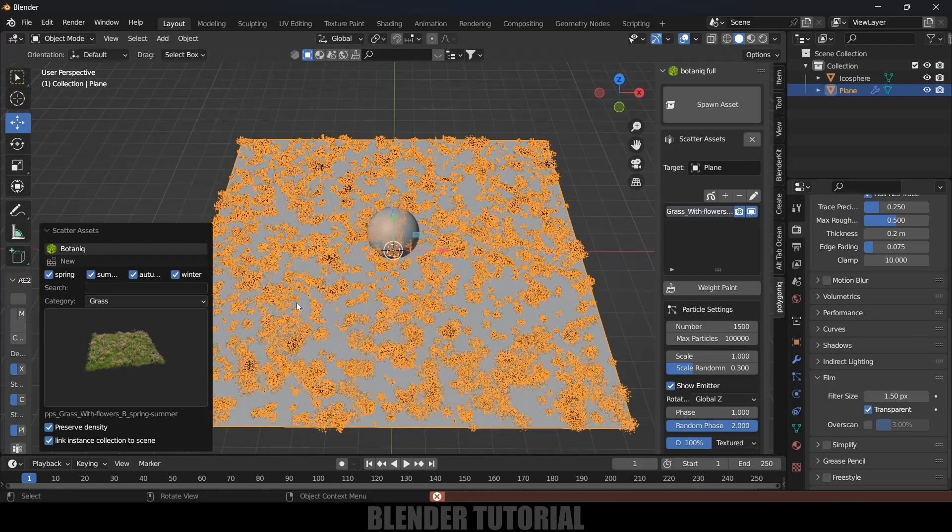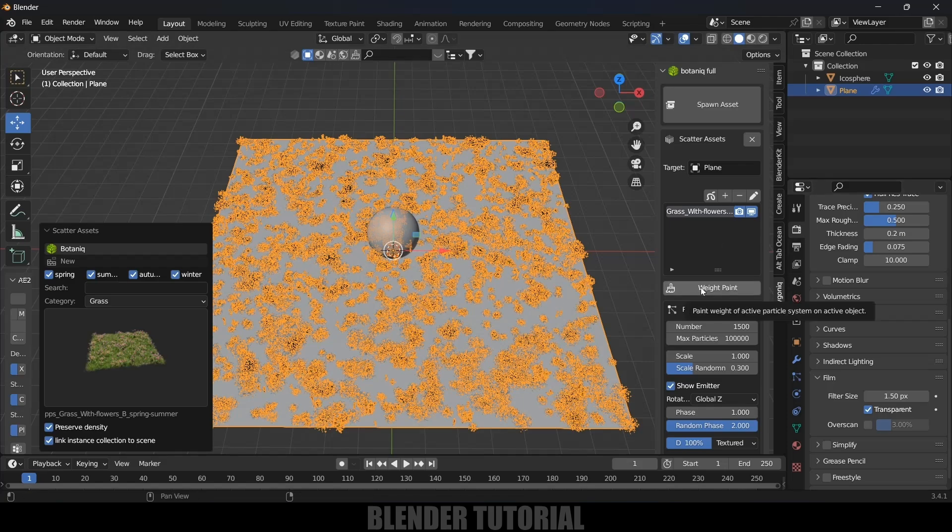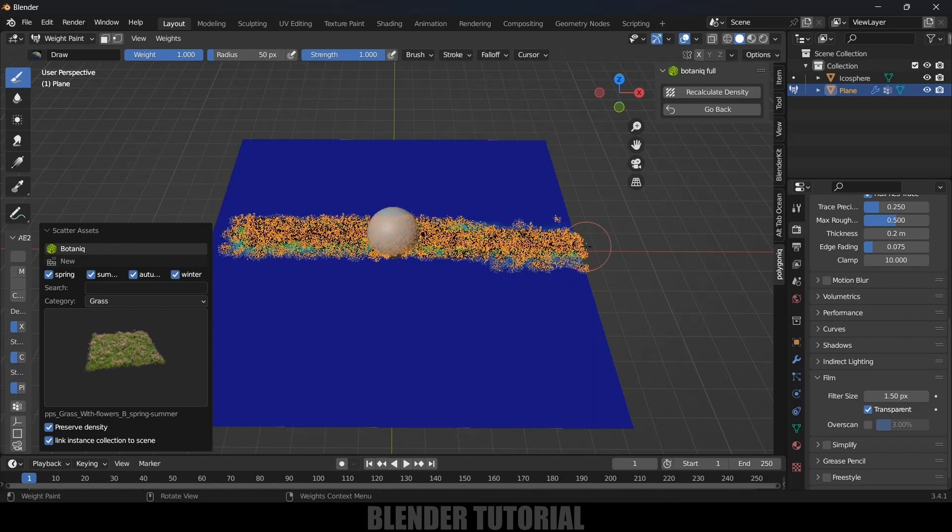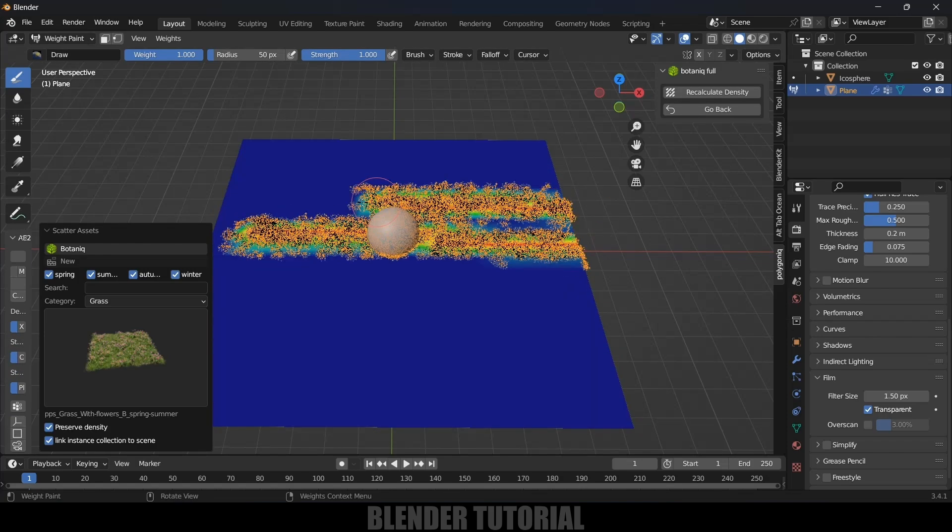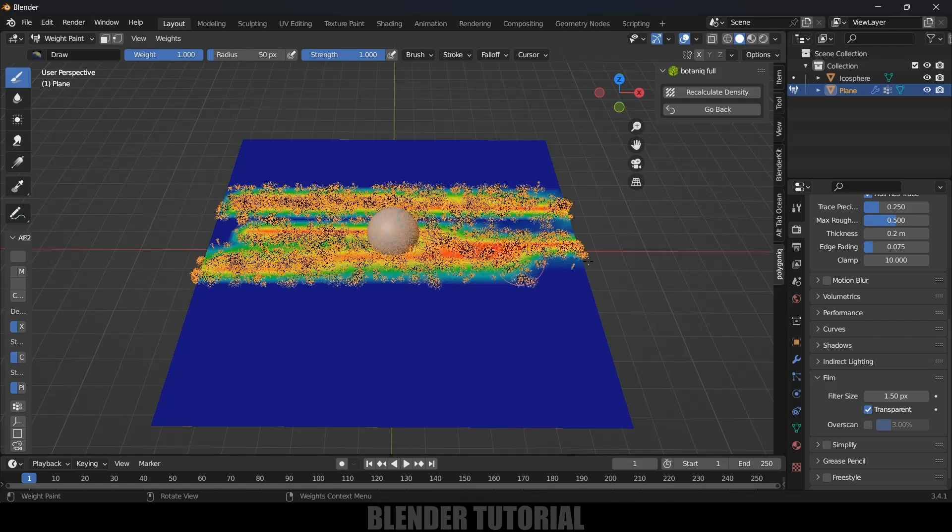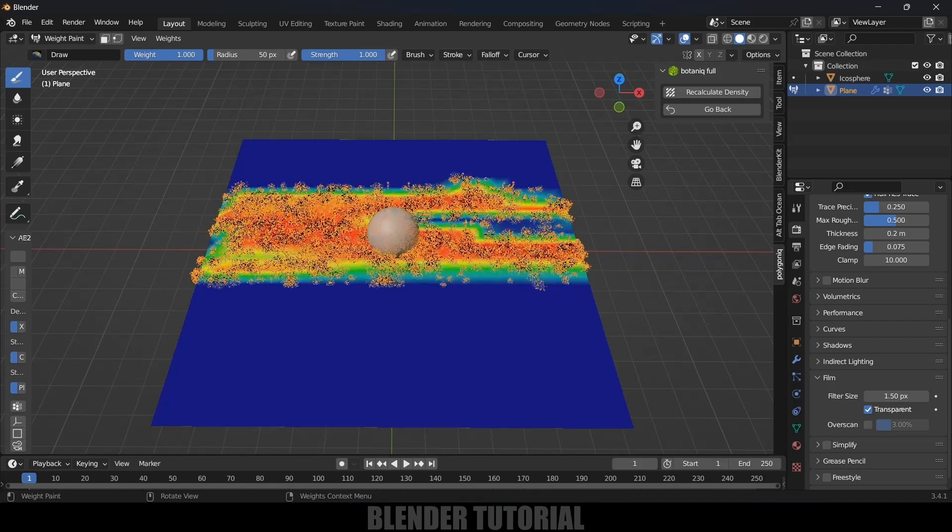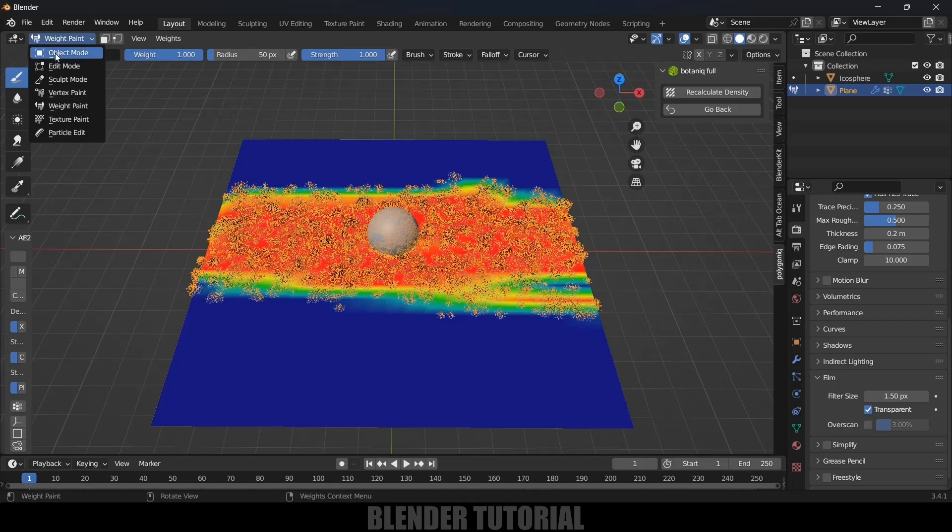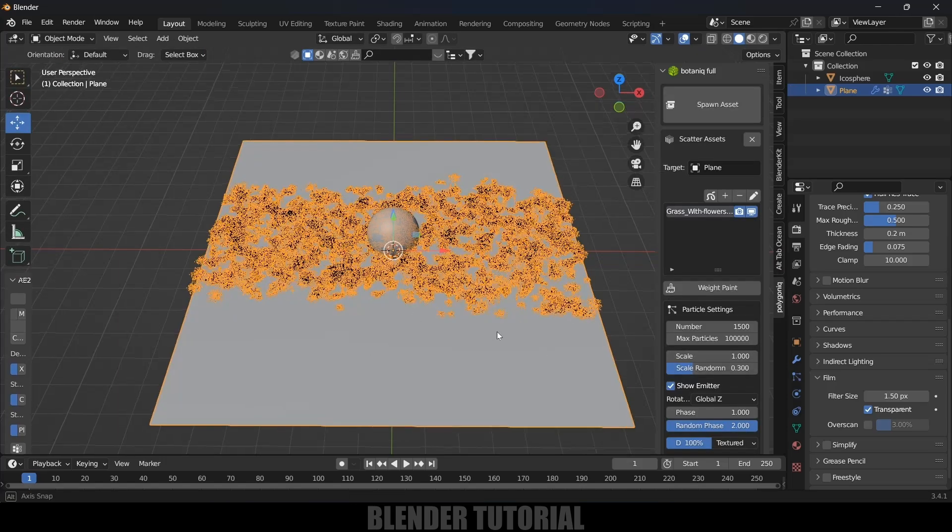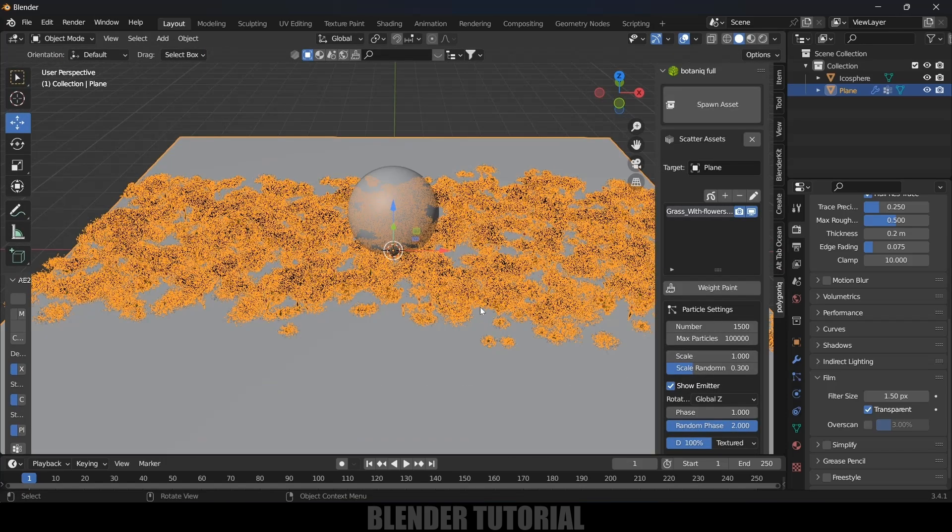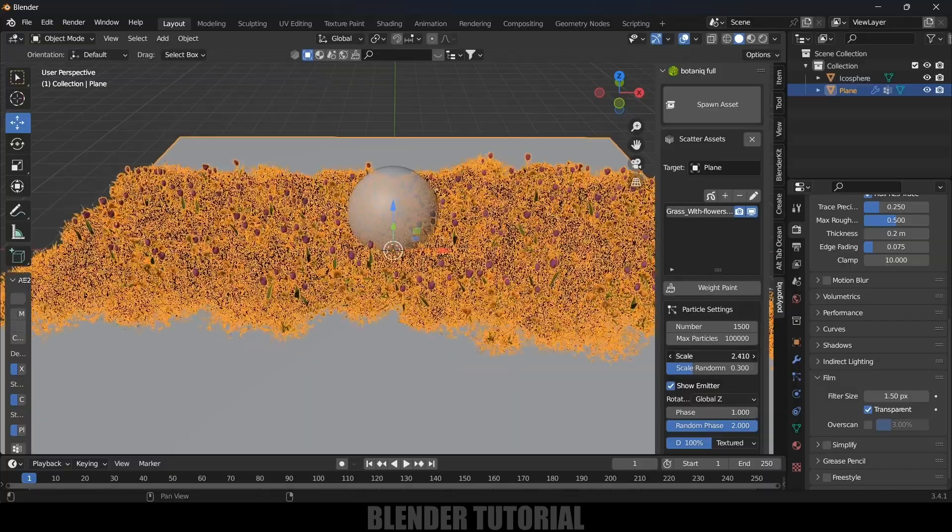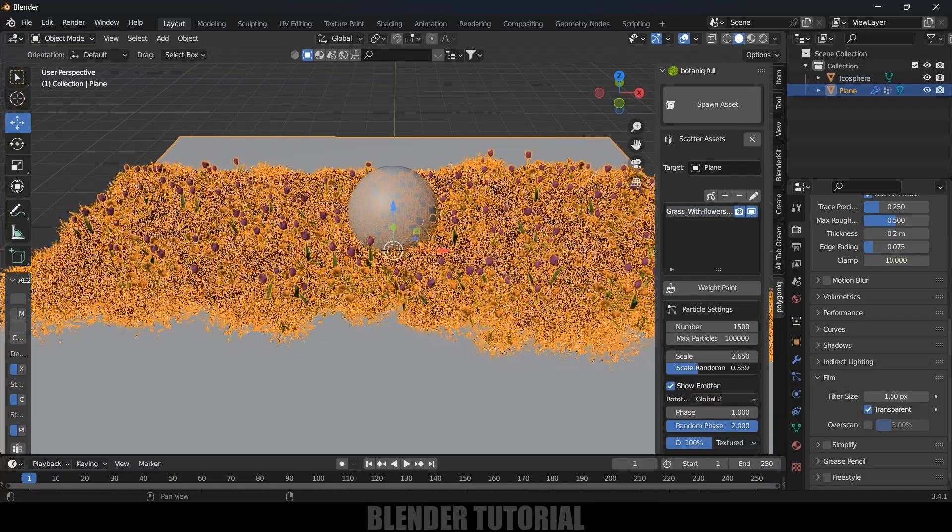You can see we got those flowers with grass added. I don't want this to be scattered all around this plane. I want this grass and flowers to be here in this portion only. For that we can do weight paint. Click on this weight paint option and just weight paint the area where you want to have the grass and flowers. Once the area is selected, let's move to object mode once again. Now you can see we got only that area covered. Let's increase the scaling a bit and scale randomness I will increase this too.